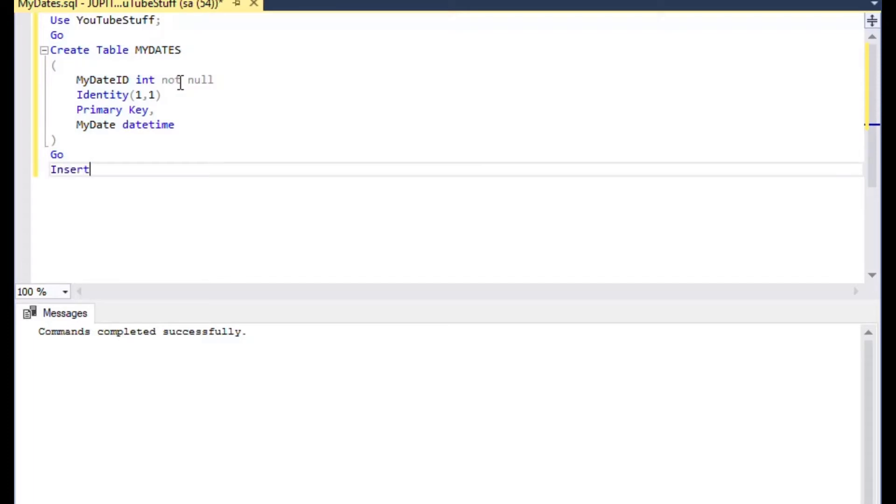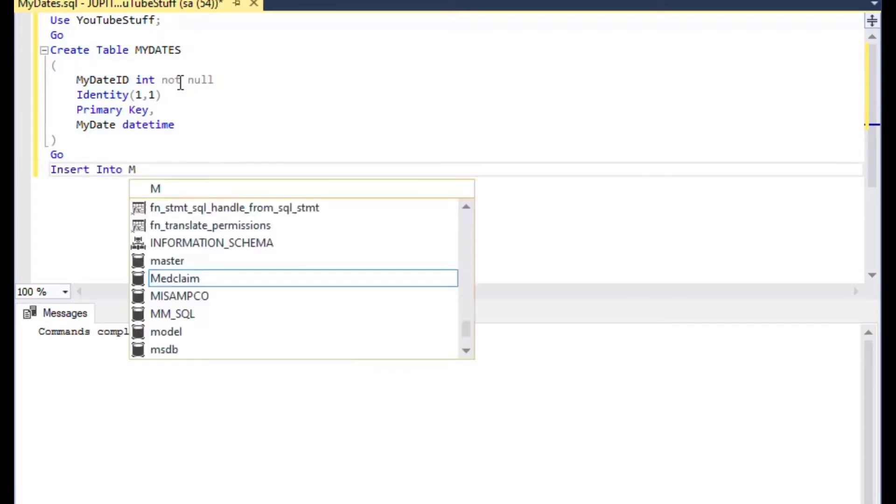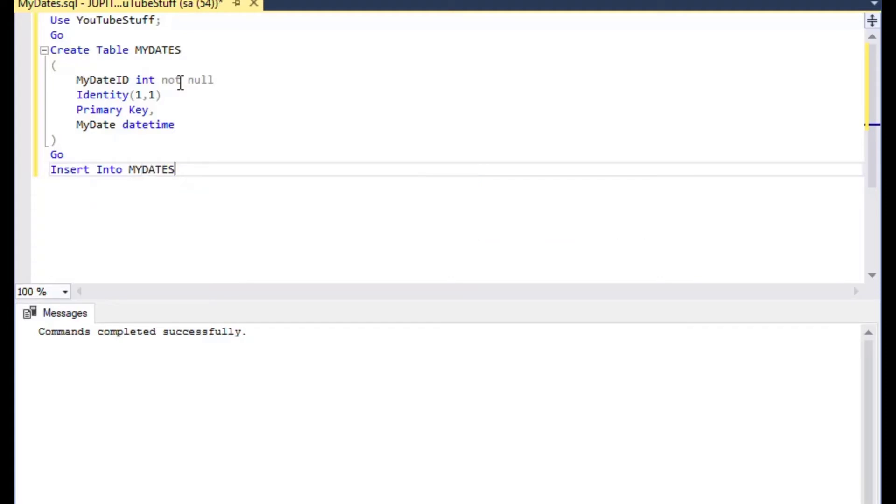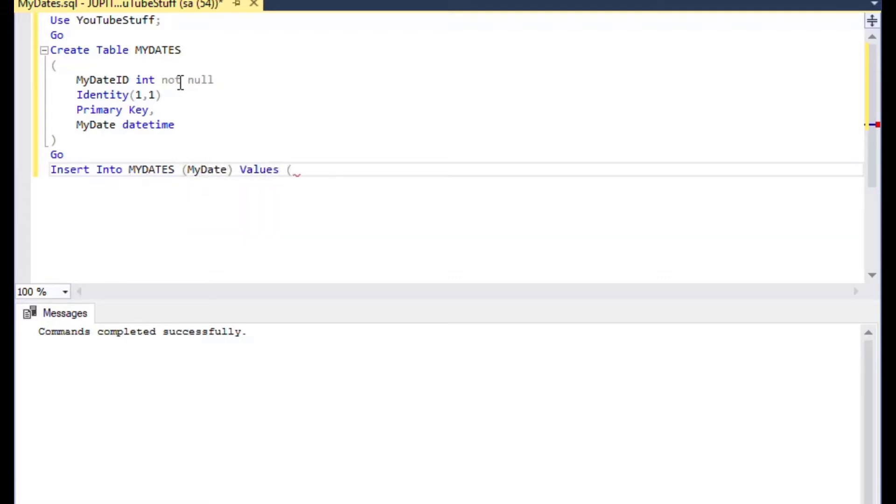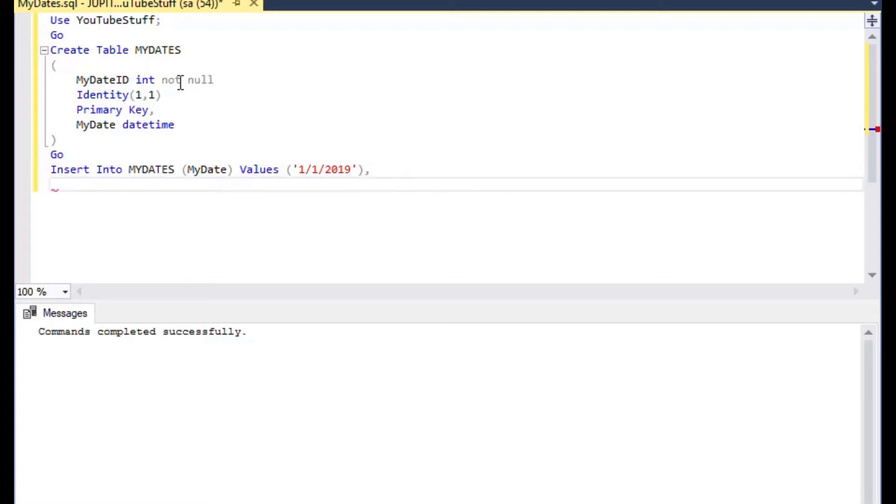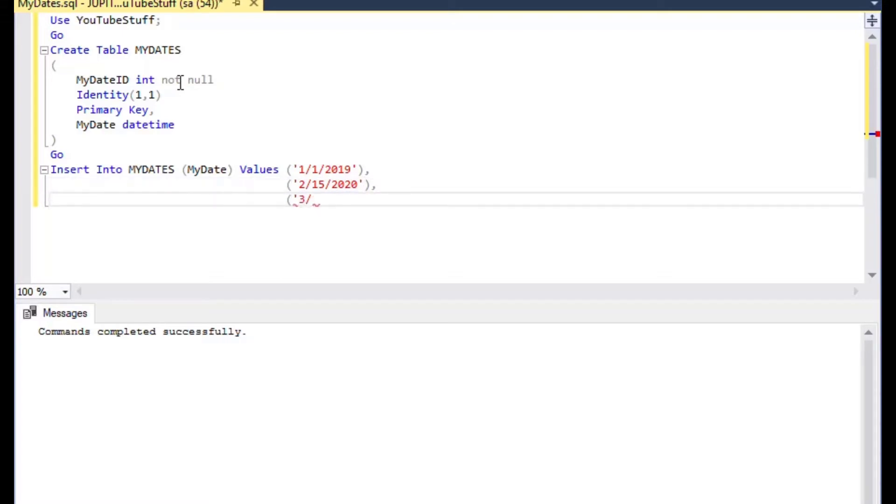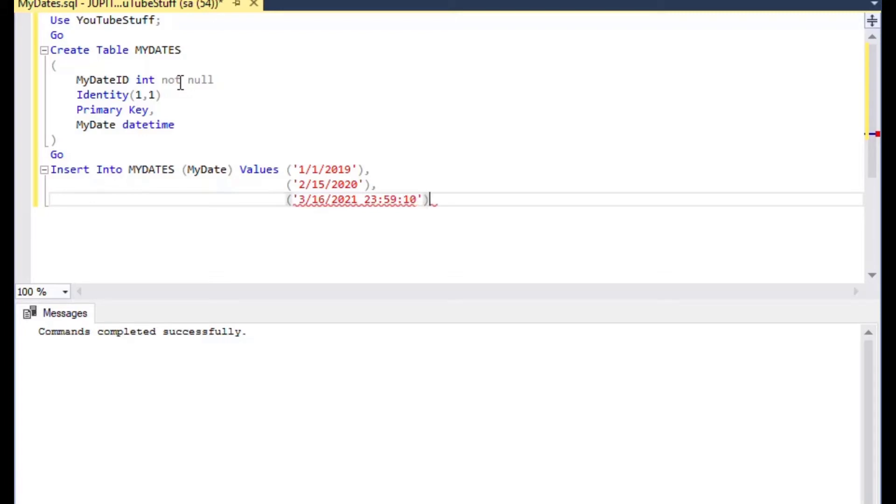So now I'll just insert a couple of rows here. I'll go INSERT INTO MyDates and then just the date field MyDate, and then VALUES. I'll use a multiple insert here which you can do for any database systems after SQL Server 2008, but if you're using earlier you'll have to do separate insert statements for each of these. SQL Server 2008 and up you'll be able to use multiple insert. So I'll just add January 1st 2019, and February 15th 2020, and a March 16th 2021, and I'll put a time on there of 23:59 and 10 seconds. And then I'll add one more.